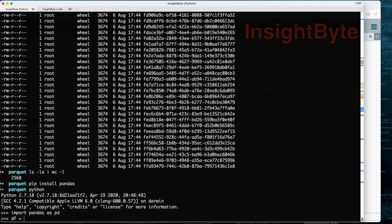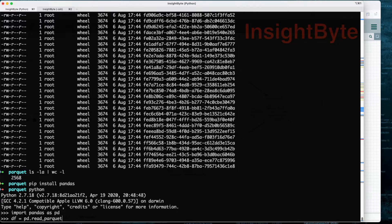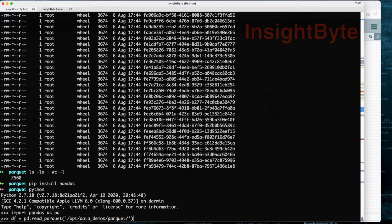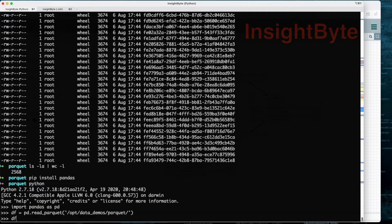Next, we're going to read all the files that we have imported into this data frame. We're going to say pd.read_parquet and we're going to give it the path to that particular folder: /opt/data_demos/parquet.